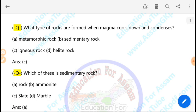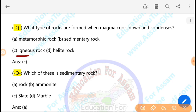What type of rock is formed when magma cools down and condenses? Magma, when it cools, forms igneous rock. Lava, which is heavy, when it cools and hardens, also forms igneous rock.